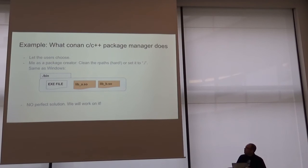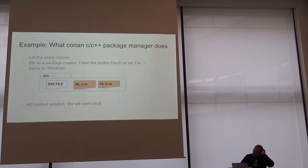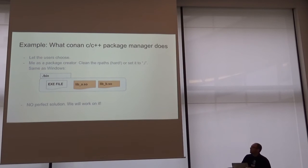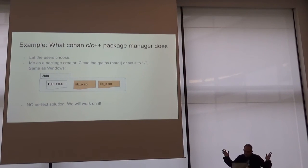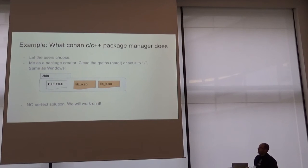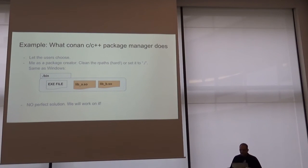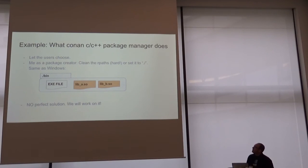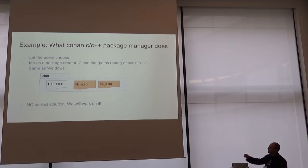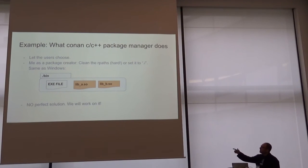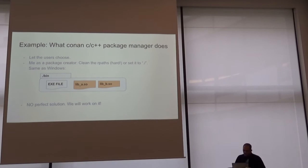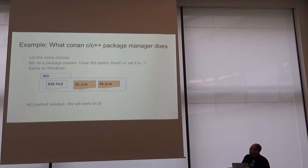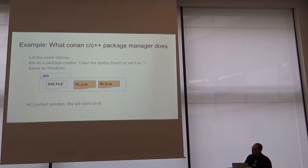So what do we do in Conan? We try to let the user choose their strategies. It's the user's choice. But me, as a package creator, I always try to clean the RPaths. It's hard. It requires sometimes to patch the build system of some libraries to delete the installed RPath names, but we want to avoid the problems with broken links to the libraries.